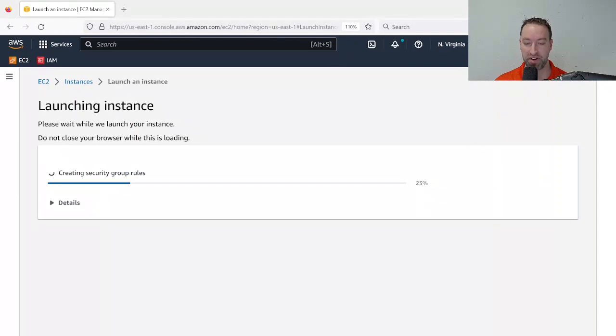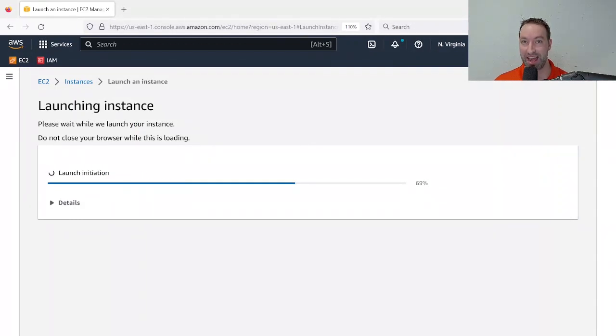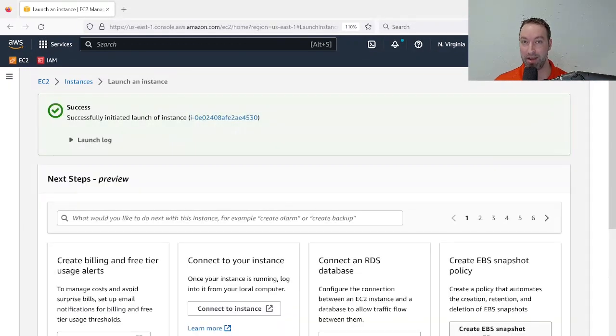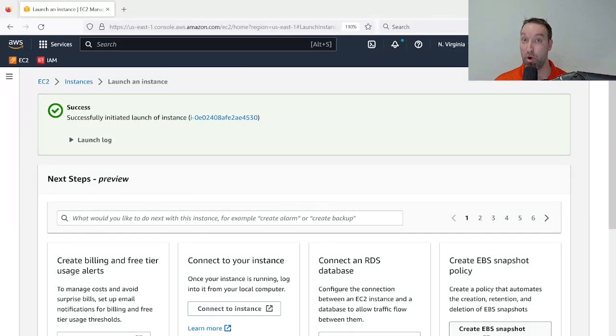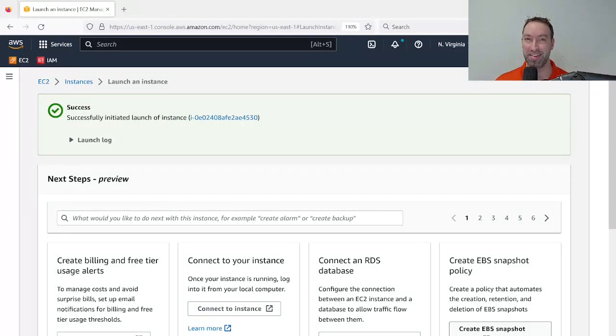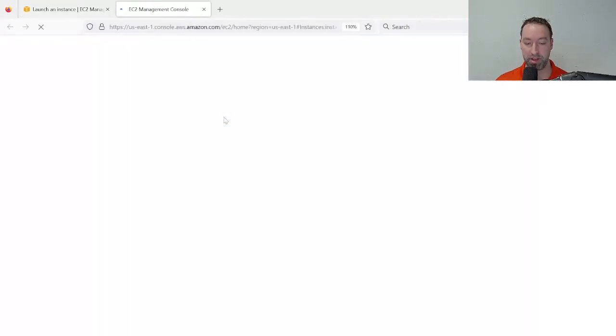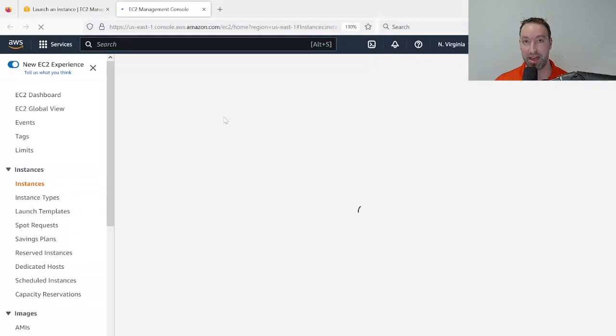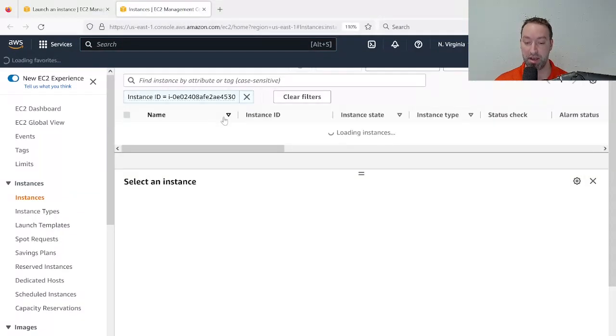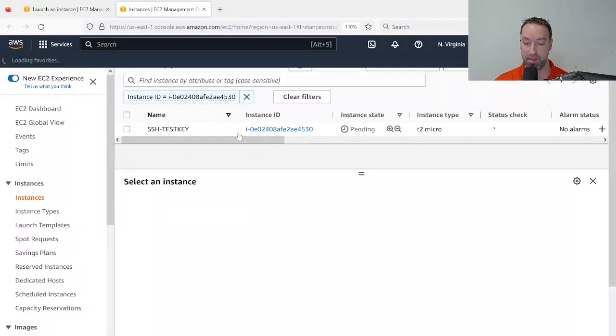And then once it starts up, we're going to SSH into this machine exactly the same way as I did a moment ago. So only this time, I won't be using a password, I'll be using the SSH key. With that machine being up and running now, or probably pretty close to up and running, I'll click on it, and I should be able to obtain the IP address of this machine.